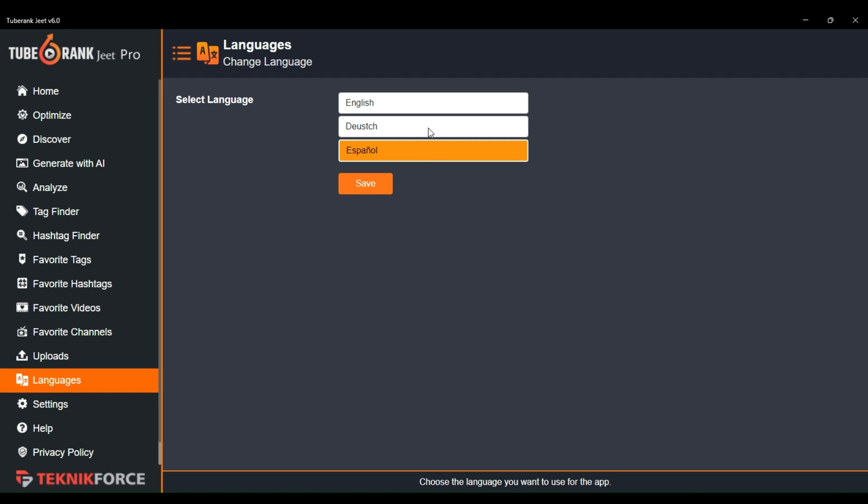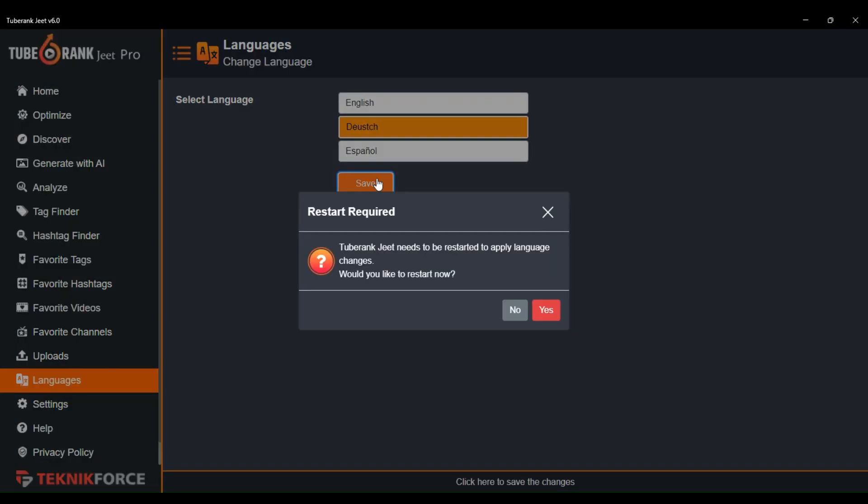English, German, and Spanish. Let's say if you want to change the interface to the German language, just click on the German option and then press the save button.